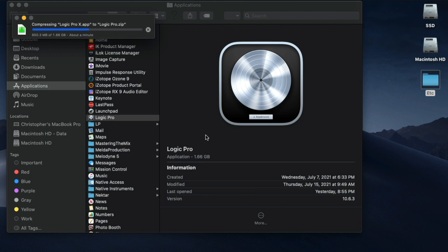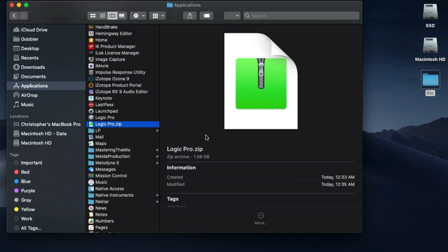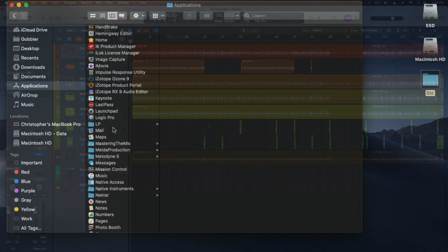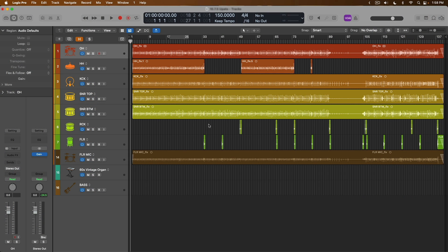Once you've compressed your current version of Logic Pro, just create a new folder in the Applications folder. I just call it LP, and just drop that zipped, compressed version of Logic Pro into that folder. The same goes with your operating system. If you have to update your OS on your Mac, create a time machine backup. It will save you so much heartache down the road.